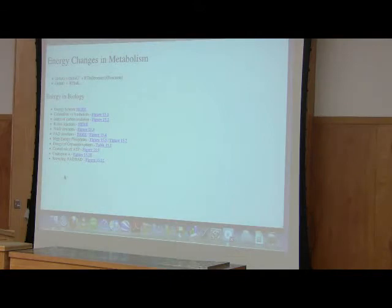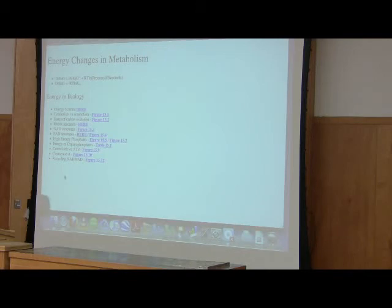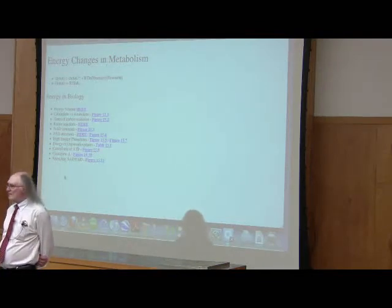If the change in the Gibbs free energy for a reaction is negative, the reaction will be favored in the forward direction as it is written. If the change in the Gibbs free energy is positive, the reaction will go backwards as it's written. If the change in the Gibbs free energy is zero, the reaction will be at equilibrium.